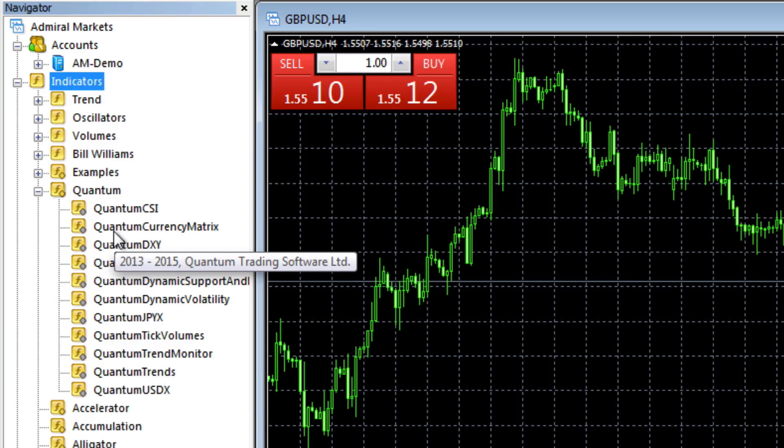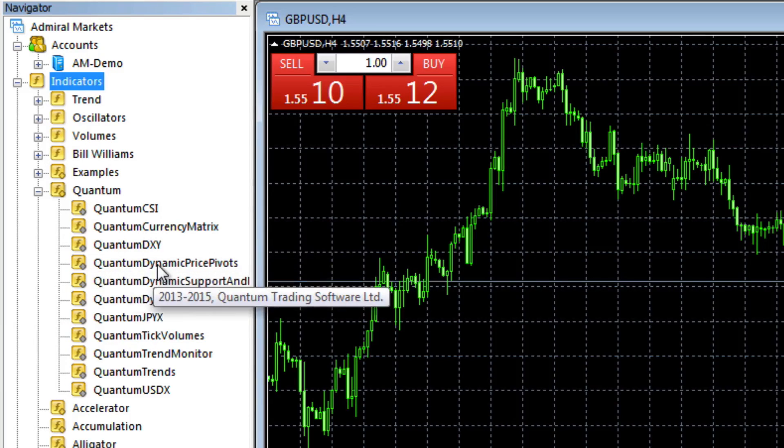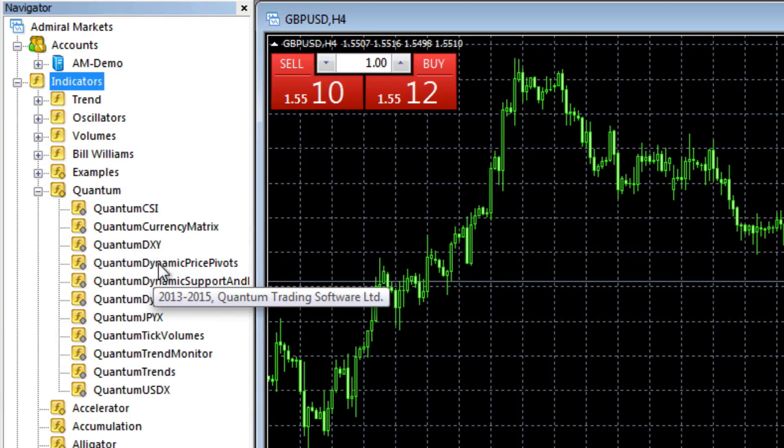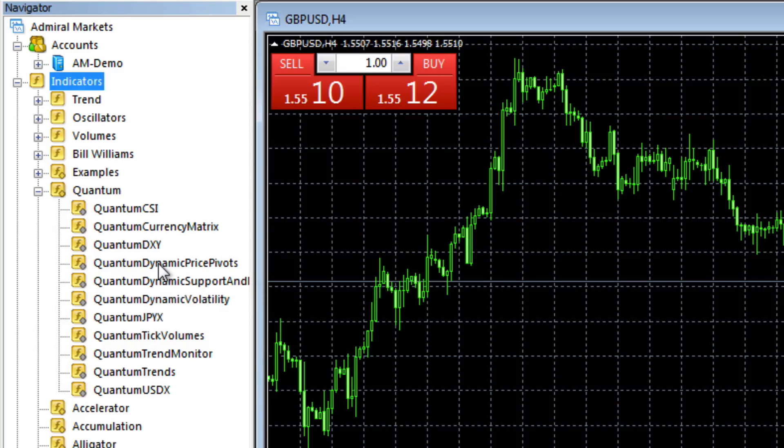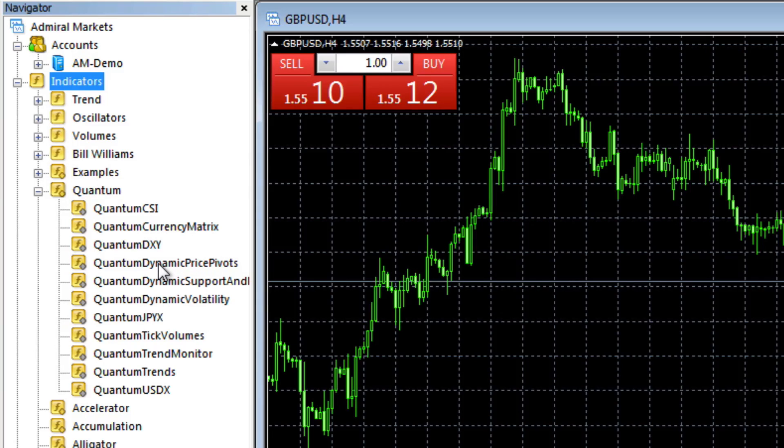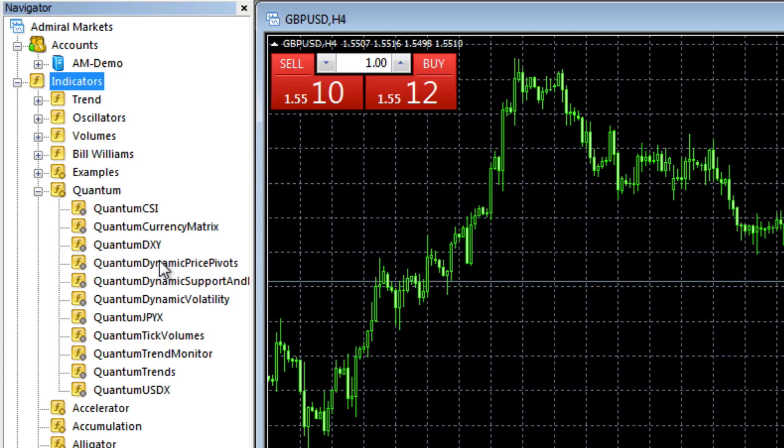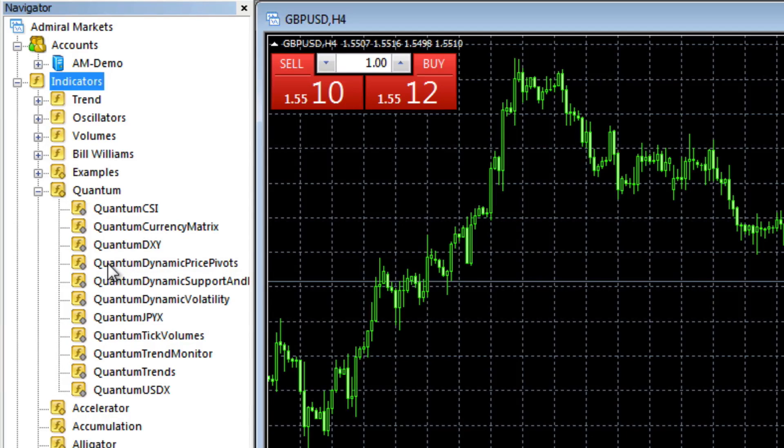And it's very easy to load an indicator to the chart. I'm going to do a complete video on how to install, change inputs, change settings. But this is just to show you how easy it is to install the indicators and load them onto the chart.